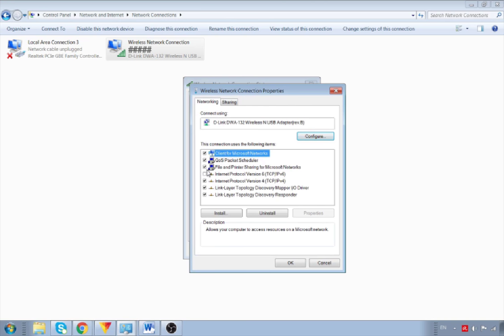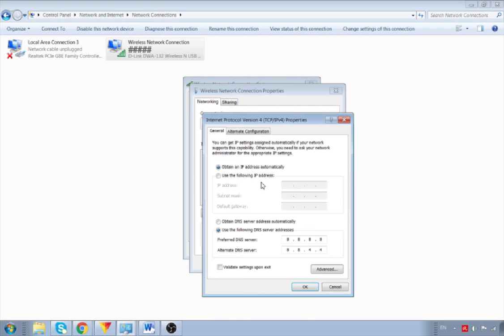If this is ticked or selected, then you want to make sure that you untick it. Now double-click on the Internet Protocol Version 4, or in short TCP/IPv4, to change the DNS server settings.